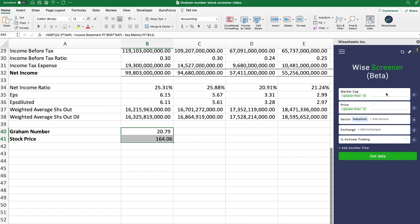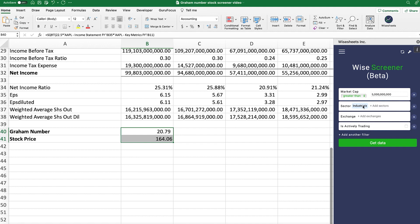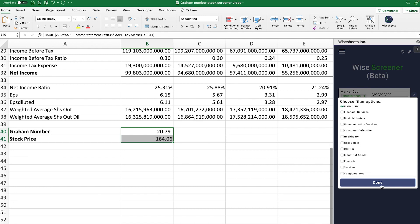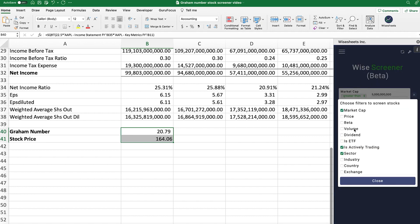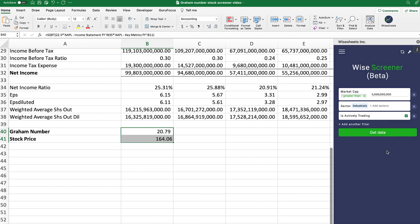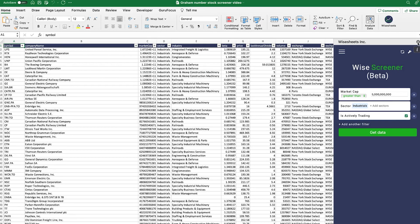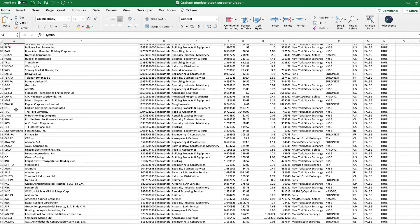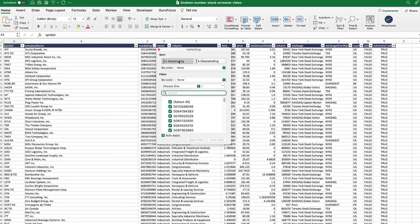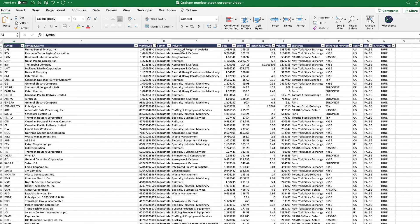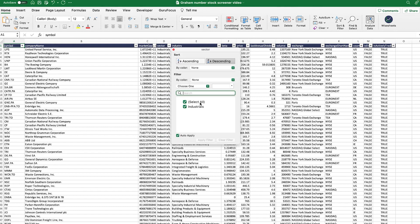Something even better is to use the WiseSheets built-in screener. We're going to look for stocks with a market cap greater than 5 billion. Industrials is the sector we're going to look at, but it could be any sector. We can also select the exchange and filter for actively trading stocks. We click 'get data' and automatically the stock list is generated on your spreadsheet. This contains many stocks meeting the specified criteria, and we can sort by lowest or highest market cap, with the sector always showing as Industrials.